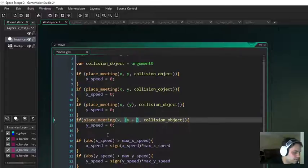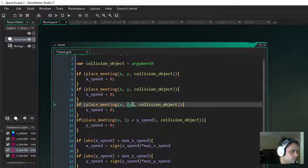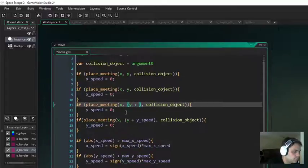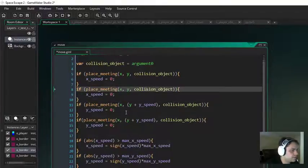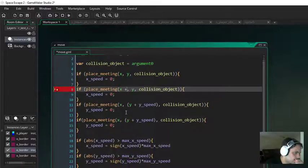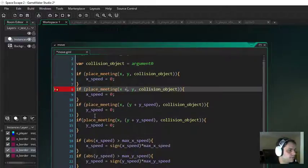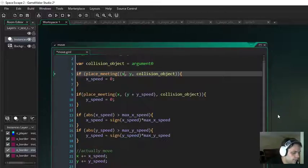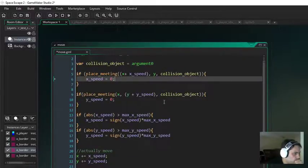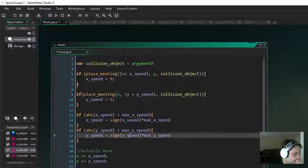X plus Y plus Y speed. And that should do the job. Plus Y speed. That should do the job. As long as X plus X speed — also I'm noticing that I am literally repeating myself right there. X plus X speed. Alright, I think this should do the job. Let's see what happens.